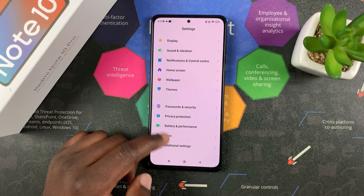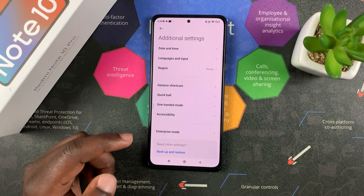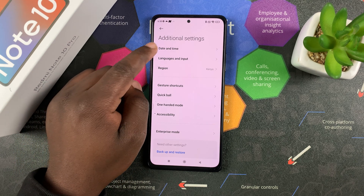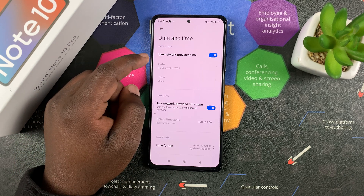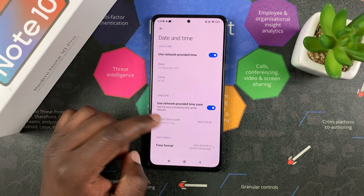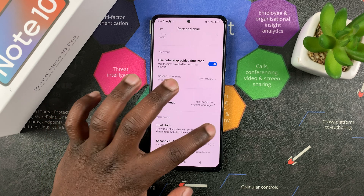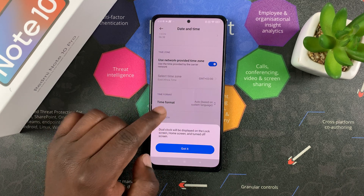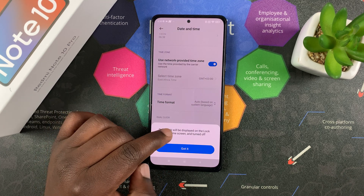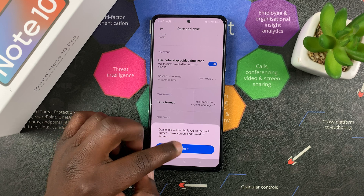Additional Settings, tap on that, and then go to Date and Time. Then scroll down to Dual Clock and turn that on. It says dual clock will be displayed on the lock screen, home screen, and turned-off screen.